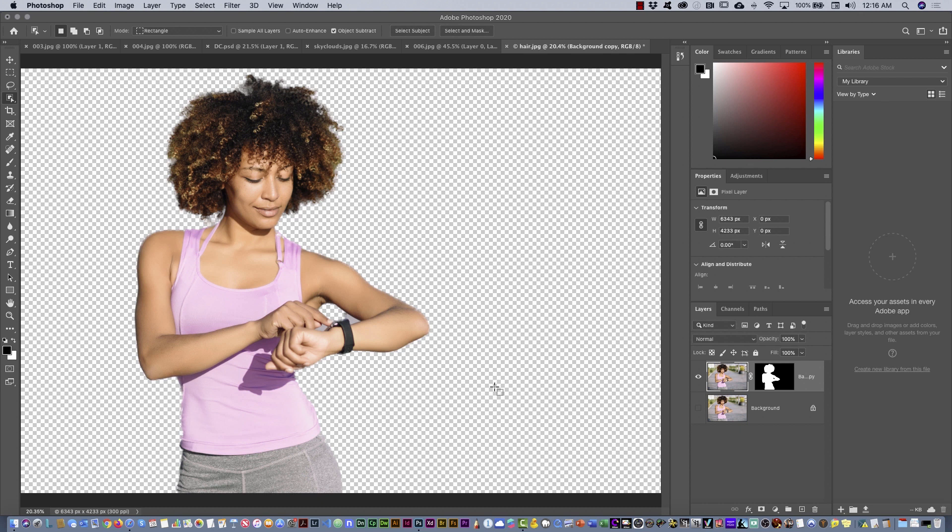I hope you liked this tutorial. Let me know in the comments if you want to see any other kind of images to retouch or create a photomontage in Photoshop. See you on the next one, bye!